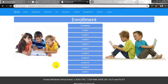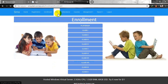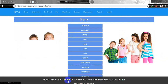This is the enrollment for a particular class, from playgroup to matric. After enrollment we have fees management. Let me click on fees management. This is the fees management module in which we have different fee structures for different classes included.